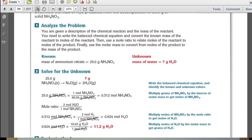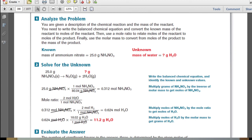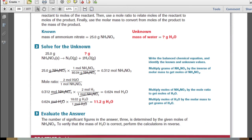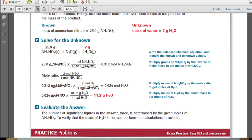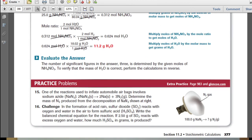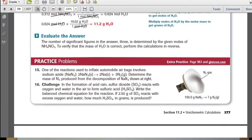We know we are starting with a known mass of ammonium nitrate but want to know how much water is produced. Setting up the balanced chemical equation, we convert the mass of ammonium nitrate to moles, then use the mole ratio of 2 moles of water for every 1 mole of ammonium nitrate to convert moles of reactant to moles of product. We find 0.624 moles of water. Multiplying by the molar mass of water tells us that 25 grams of ammonium nitrate produces 11.2 grams of water. Go ahead and pause the video and try practice problem 15.